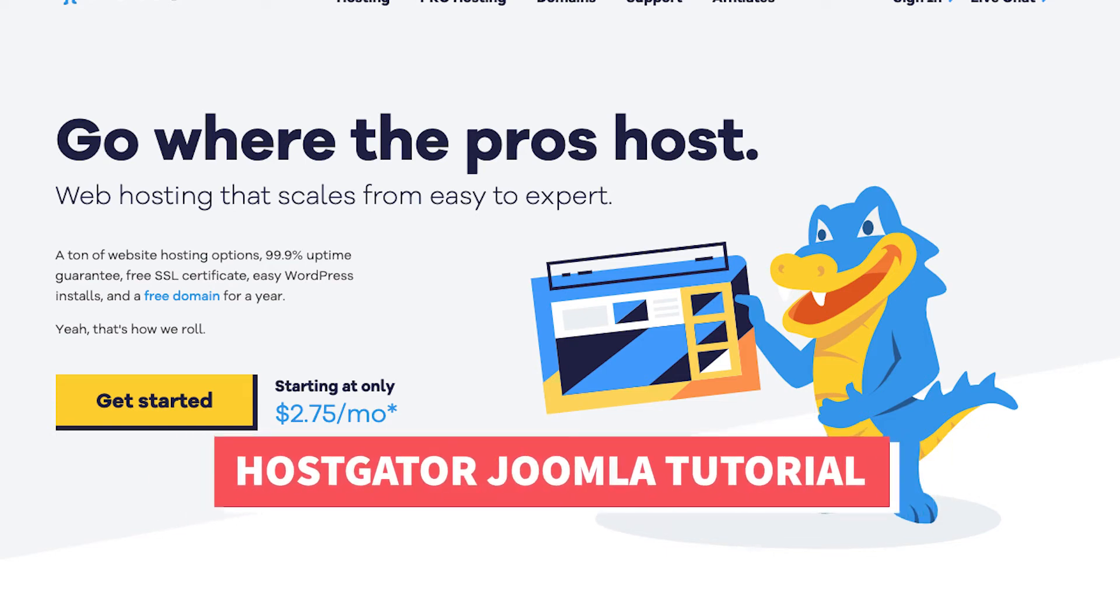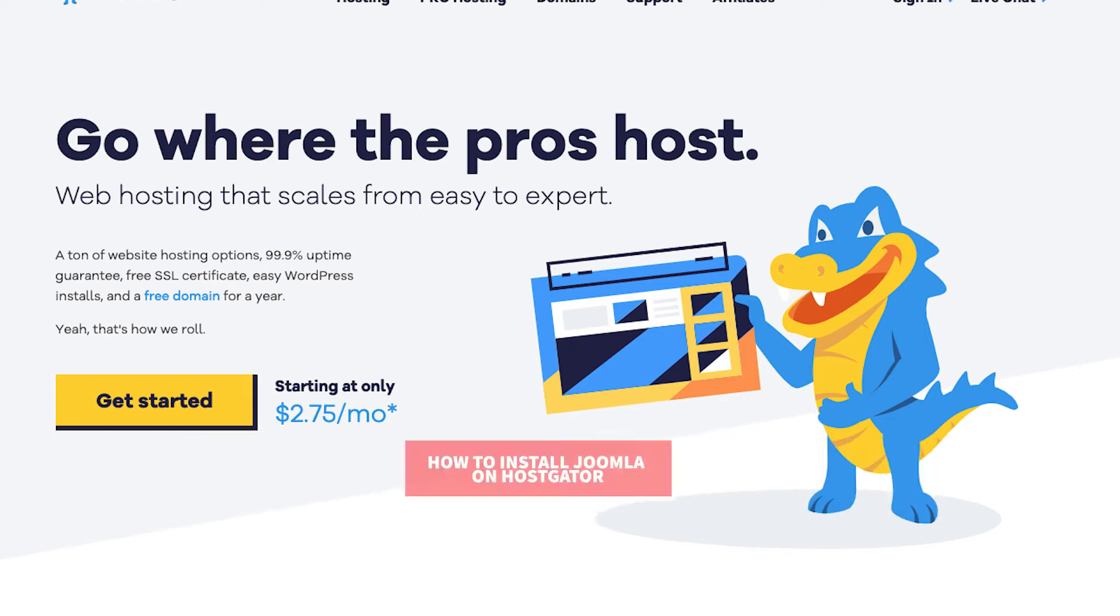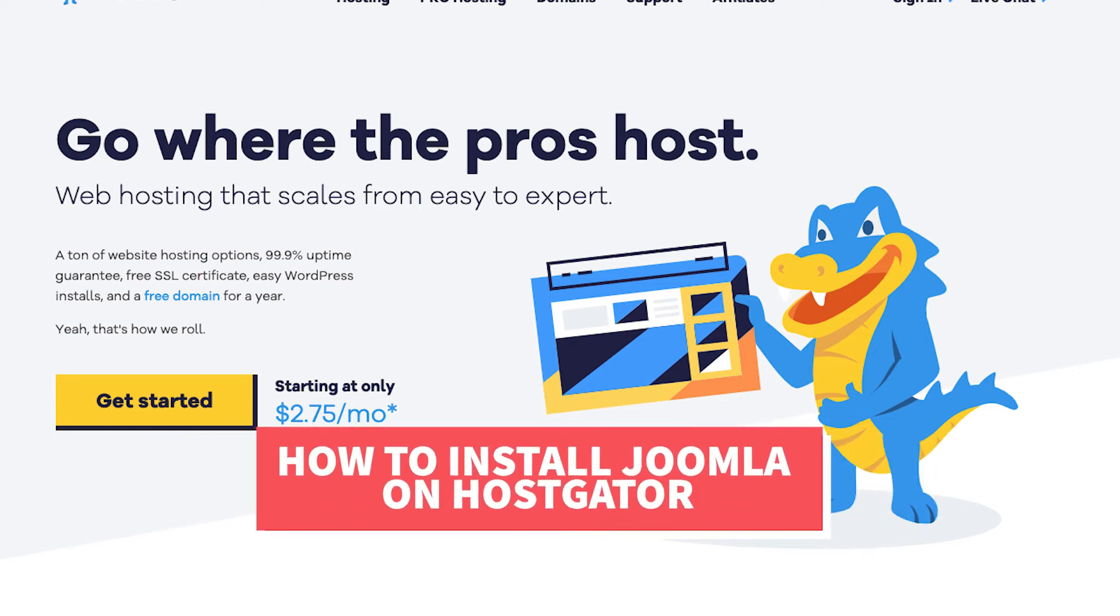In this HostGator Joomla tutorial video, I'm going to be going over how to install Joomla on HostGator step by step.